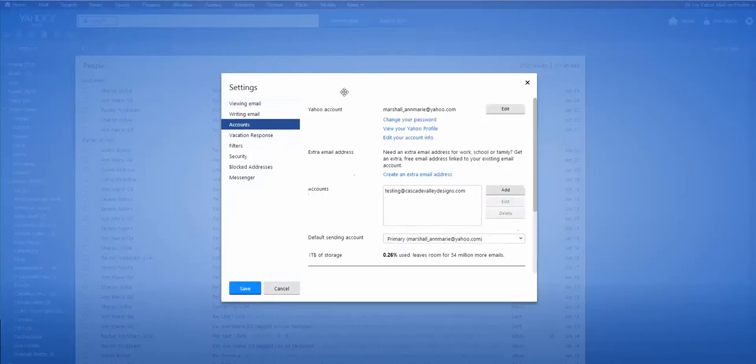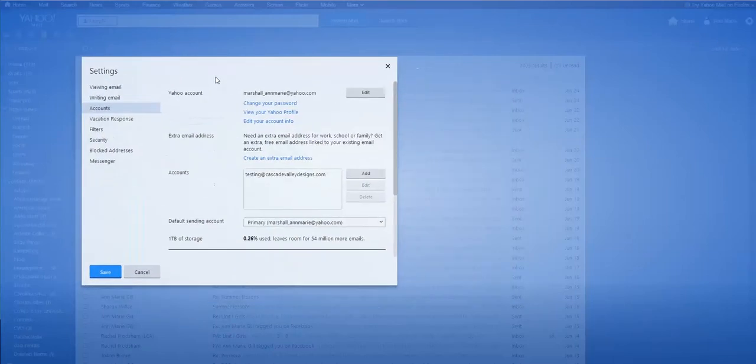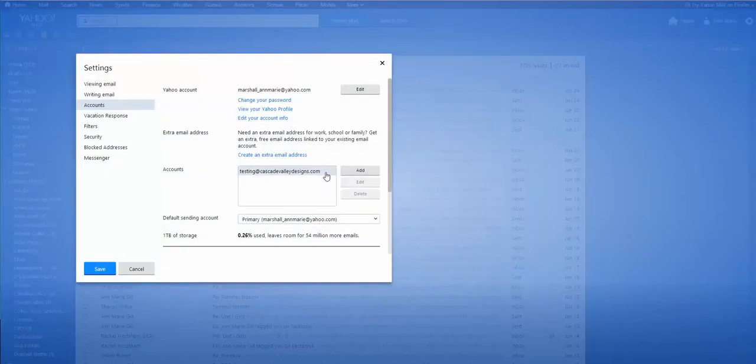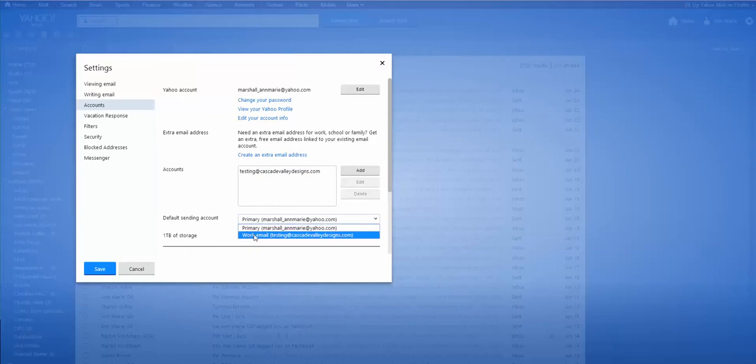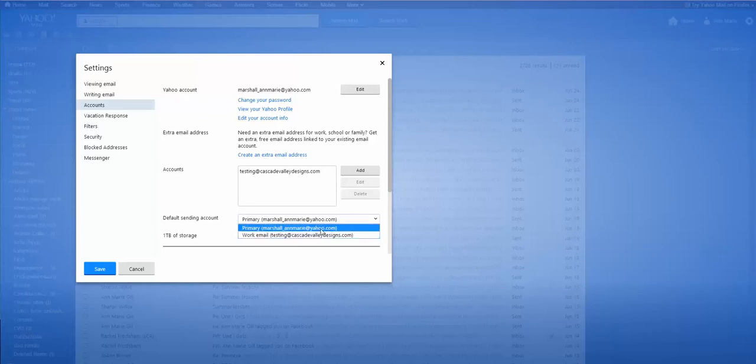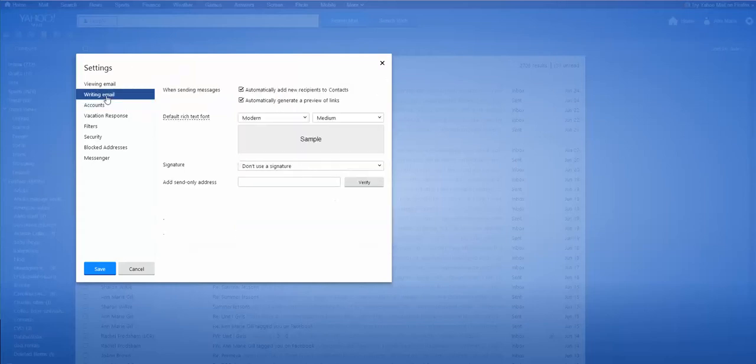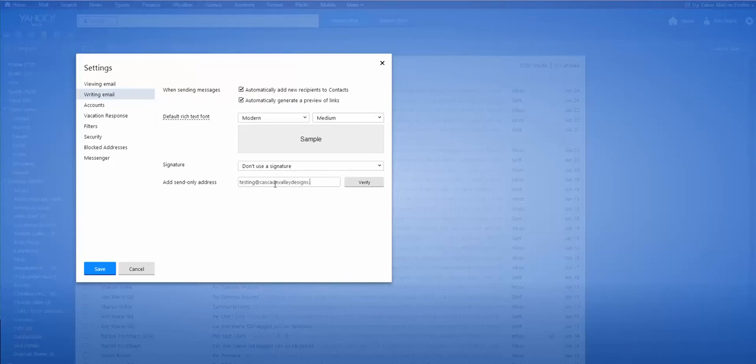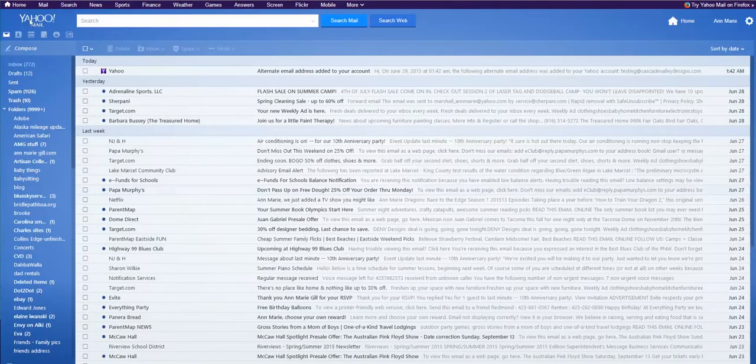So go to accounts. Okay. So now you see that that red verified is not there. And you can actually send from your work account as a default. So when you hit compose, write an email, you're not switching back and forth. But it just depends how you're using this Yahoo account primarily for personal or for your work or for which email account. So another thing you want to do, you want to click writing emails and you want to make sure that you have this email in here as well. So you're able to send. All right.